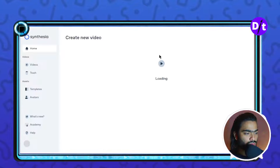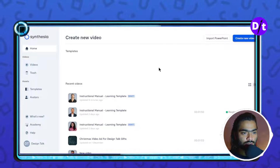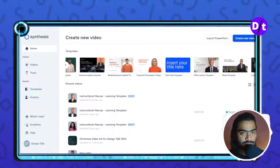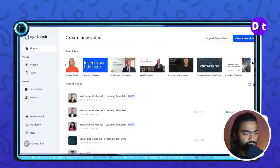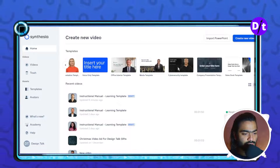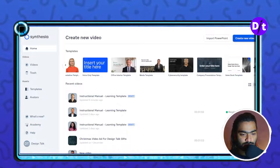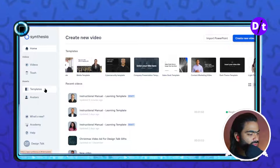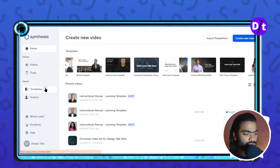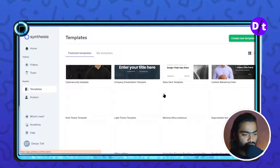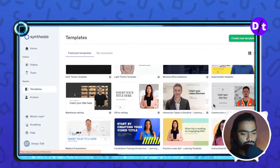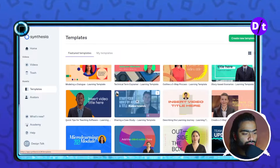It will automatically redirect you to the Synthesia dashboard. In the upper side you can see the templates that Synthesia suggests for your project, and you can explore more templates by clicking on the template tab. You can choose whatever you like for your project.